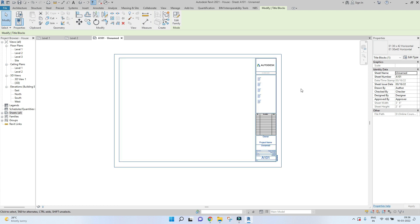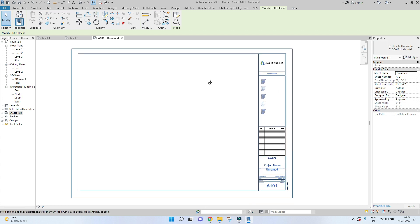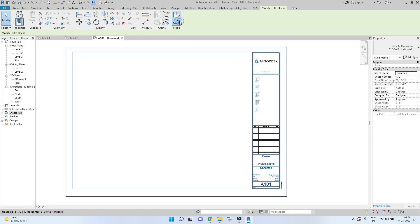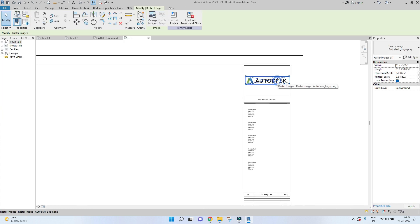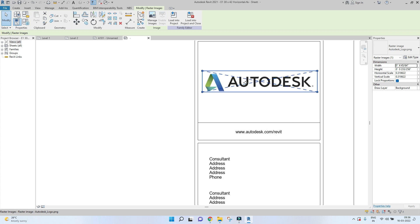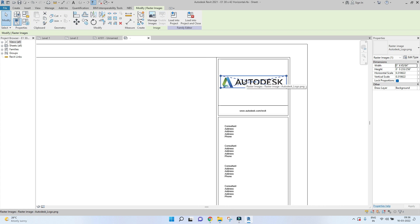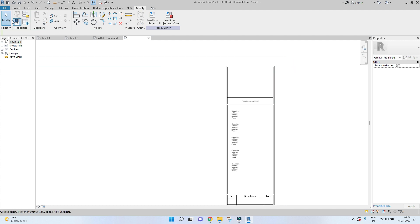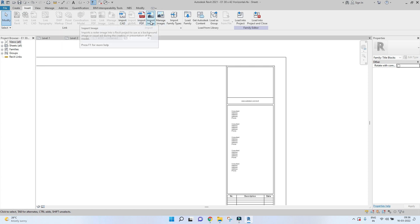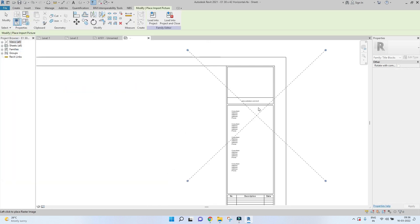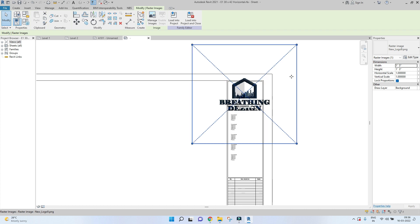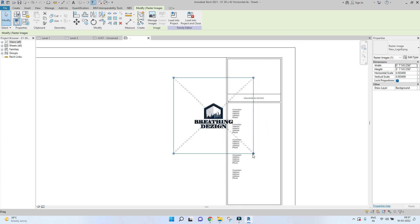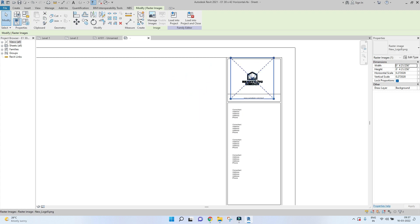You can always go ahead and change or edit it. To edit the existing template, go to Edit Family. Here you have an image — it's a PNG of the Autodesk logo. Delete this if you don't want it, and if you want to add your company logo, go to Insert, click on Import Image, then place it and adjust the size.